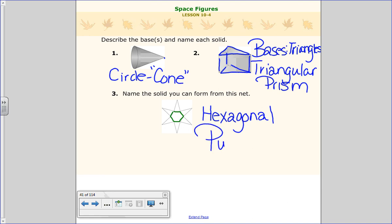This is your lesson for tonight. Tonight we talked about the different space figures and how you can look at bases to tell what kind of figure they are, and how to use their nets. Have a terrific night — I will see you in class tomorrow. Adios.